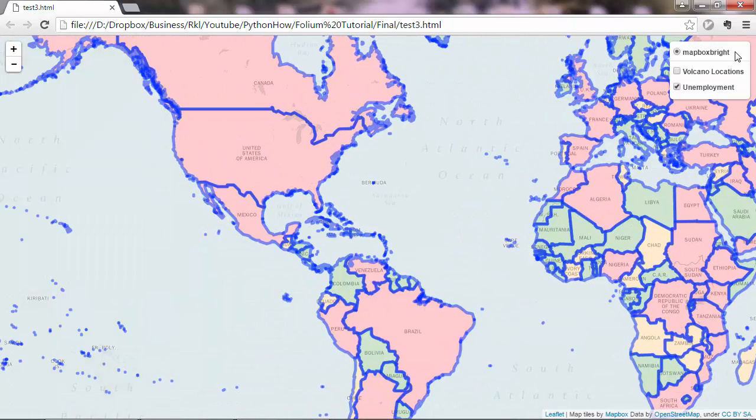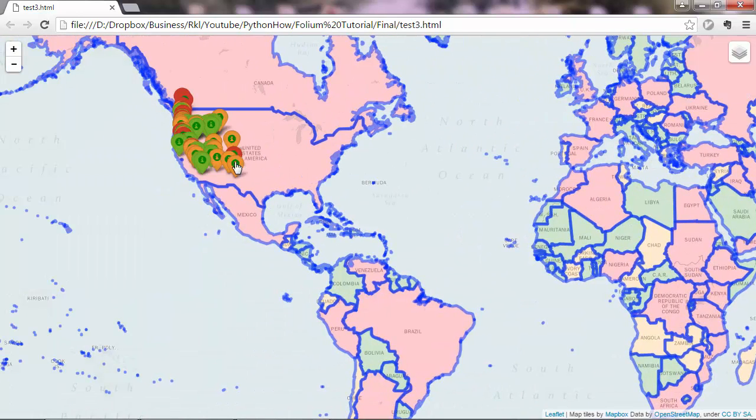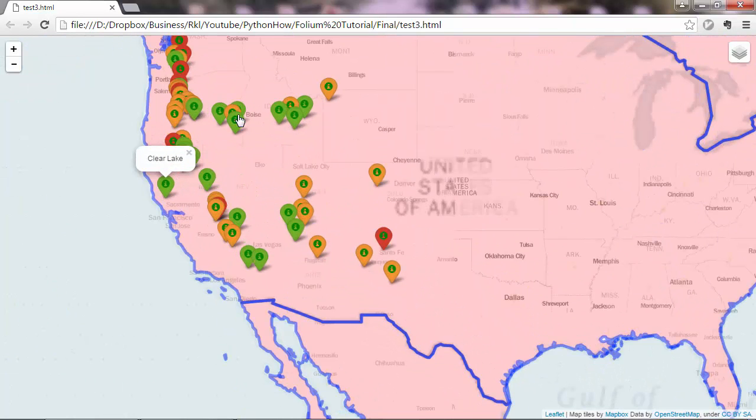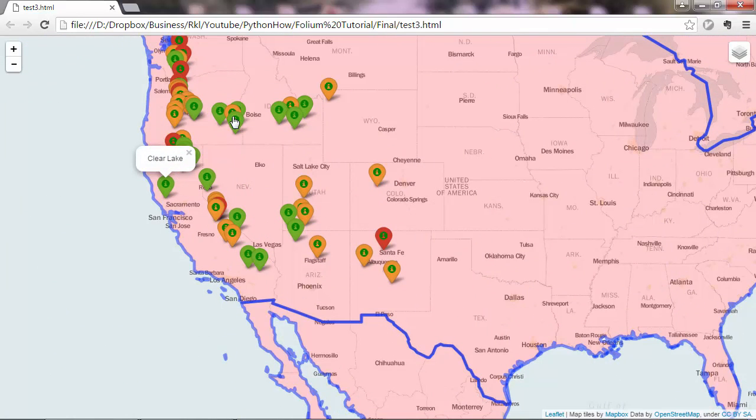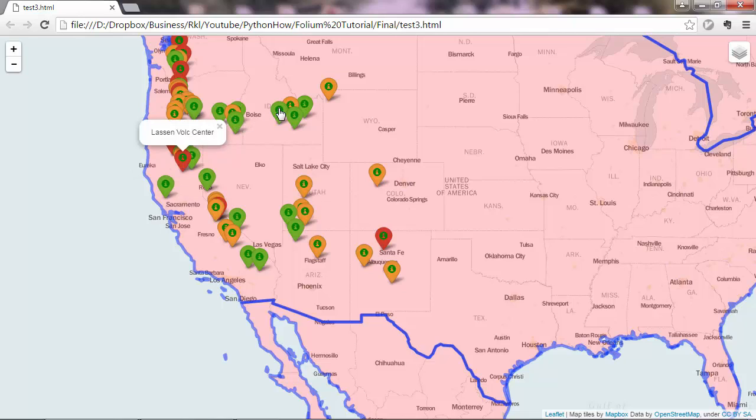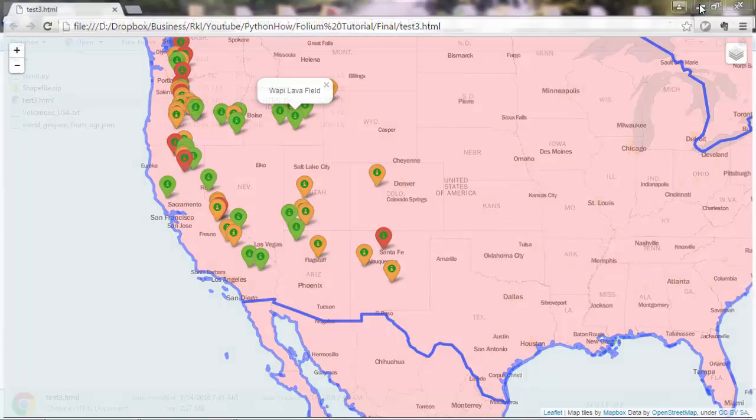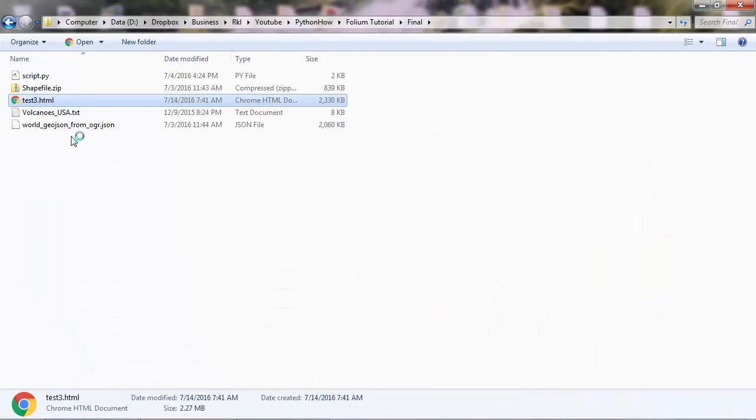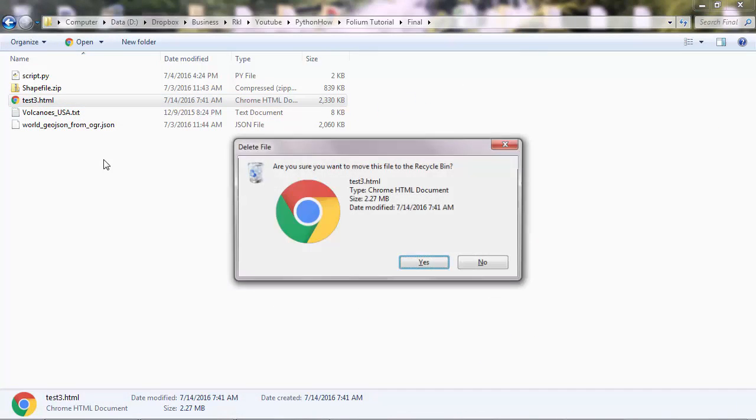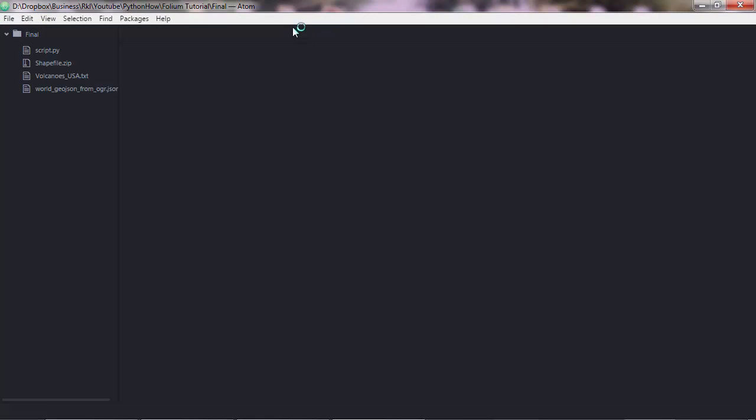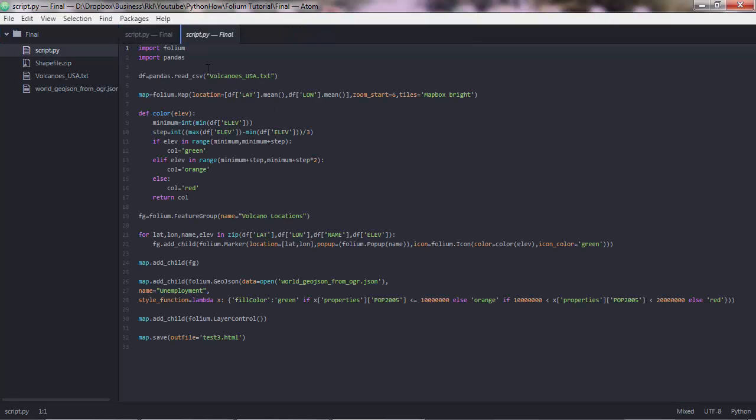You can also have these pop-ups in the markers. So it's quite an interactive map. These are being fetched from the data. Now let's go ahead and build this map. So this is the file. I'll delete this and not write the code from scratch. I'll show you the Python code and explain it line by line.